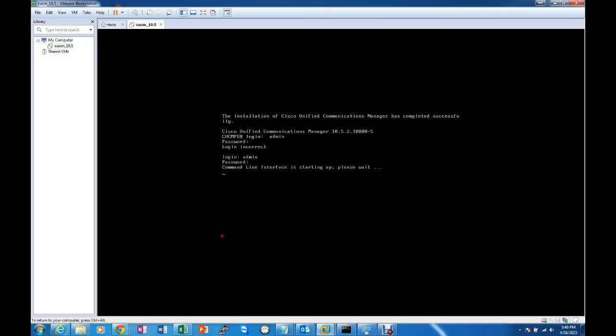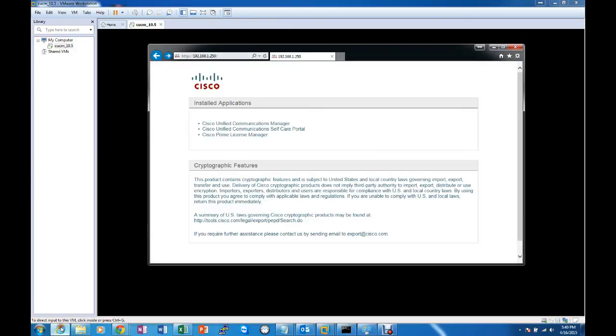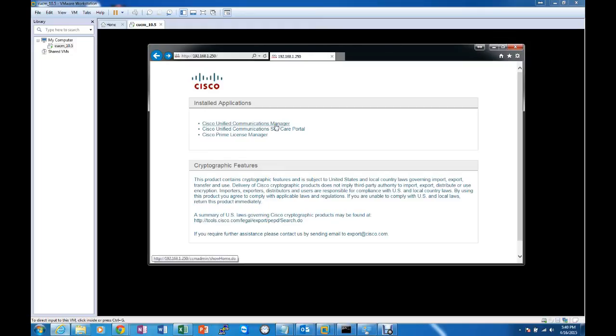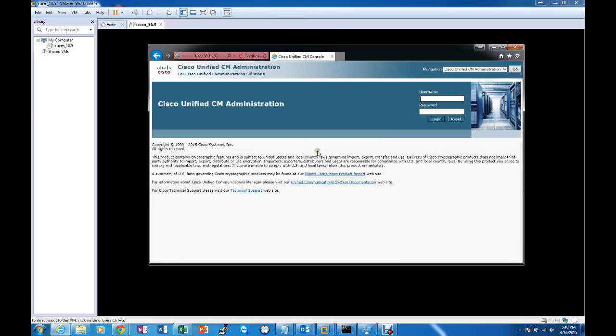And if we go to the web page, our IP address that we set during the installation, we come to the user page, the main GUI web page of our call manager. And we will be able to log in here.